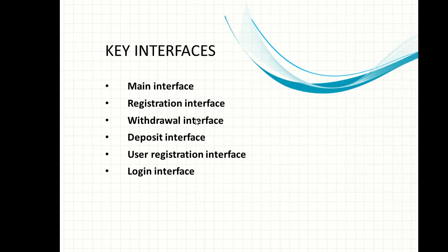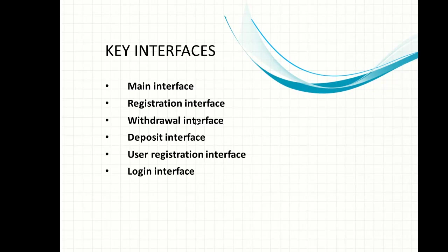We also have user registration interface. There are many users that can use this application based on the privilege or level of rank that we assign to them. You can have the manager, the coordinator, or give them any name. We all know that in a banking sector we have people with higher privileges, people with lower privileges, and people without much privilege.